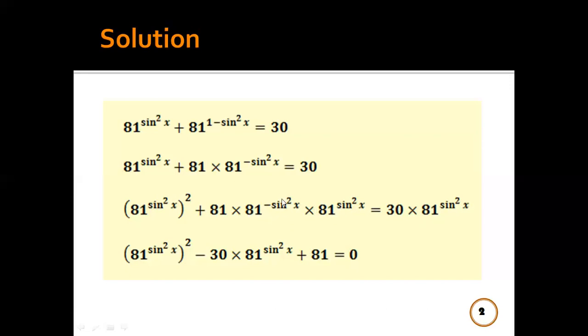So we will add up the powers to get 81^(sin²x − sin²x) = 81^0 = 1. So we will have 81 here, and the expression equals 0.